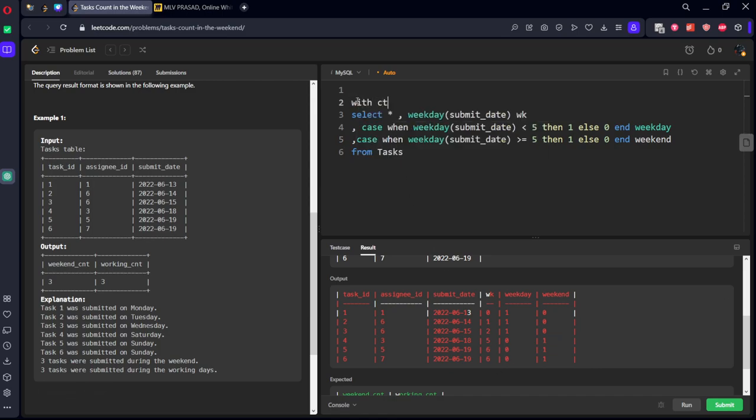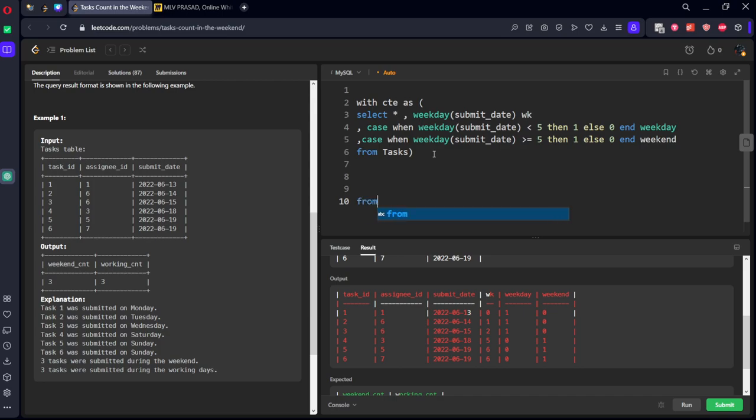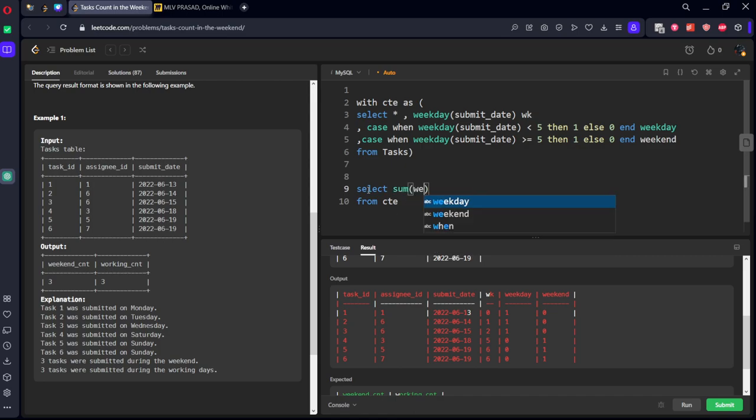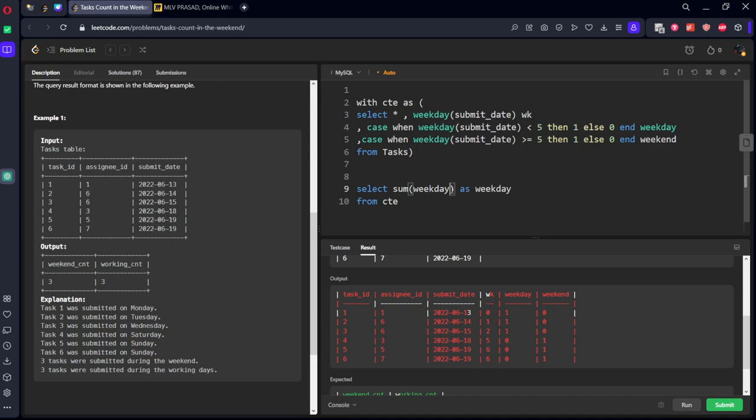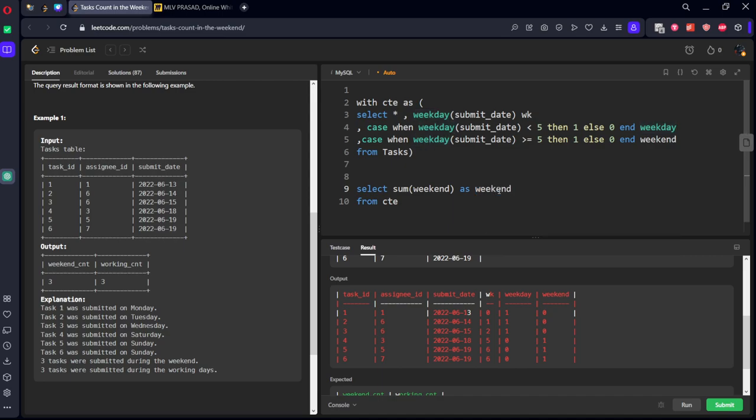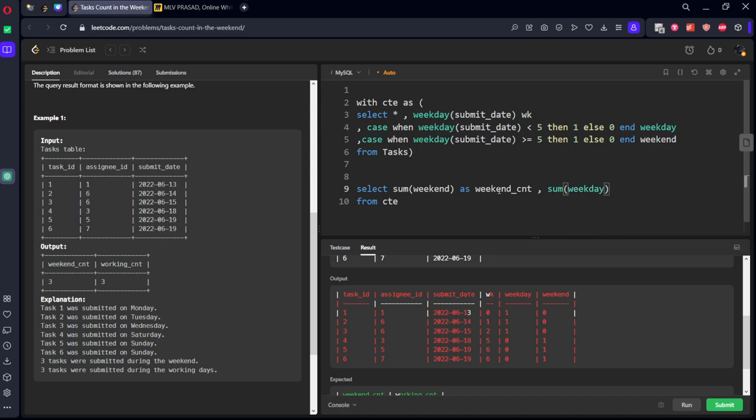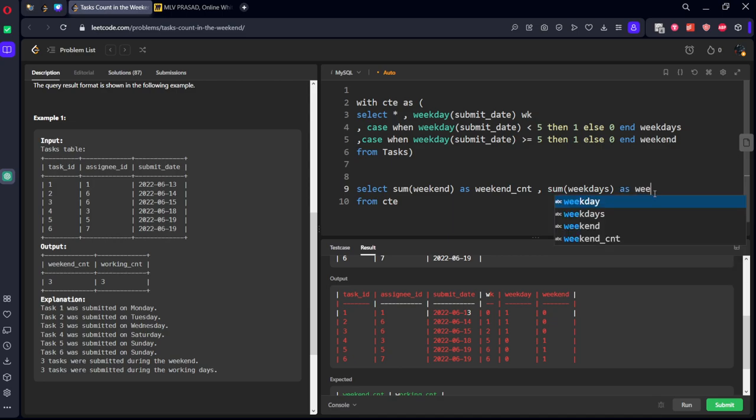With CTE as, now from CTE, let's count sum of weekend as weekend_count. First we want weekend, so we'll keep weekend as weekend_count comma sum of weekday as, let's use weekdays so that it won't be confusing, weekdays as working_count.